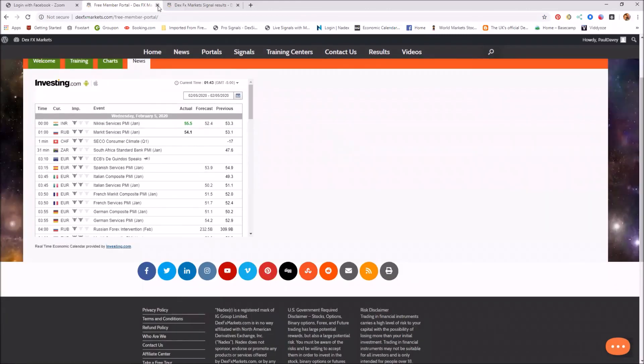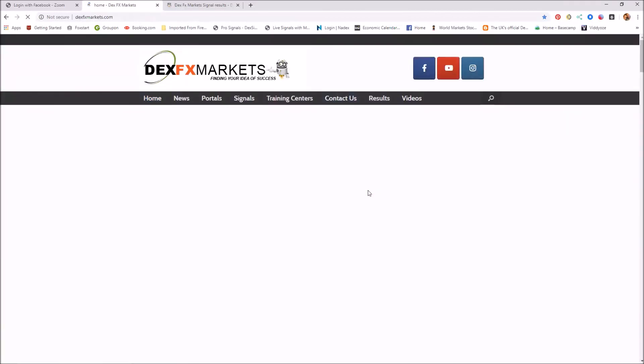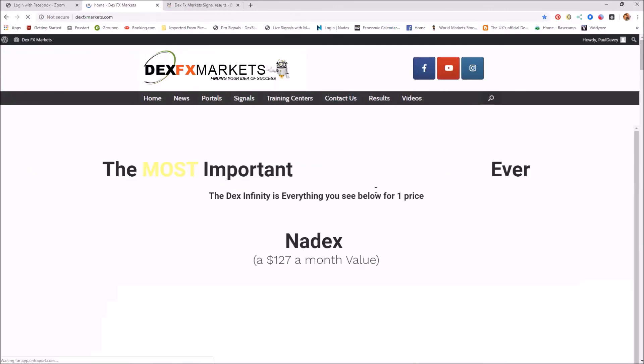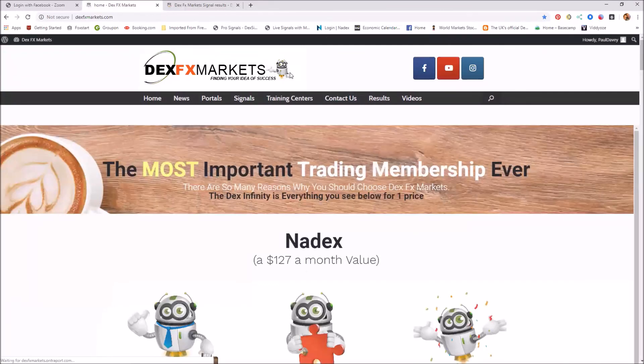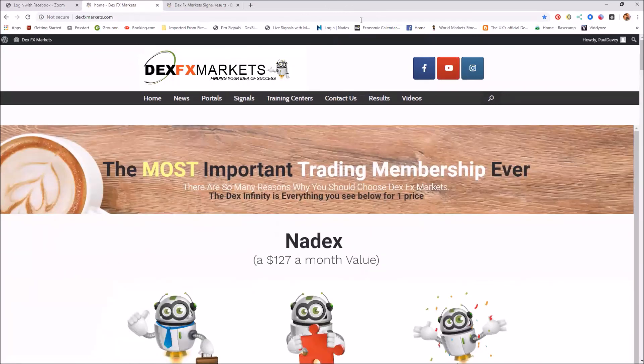So once again, thank you very much for being here at DexFX Markets.com, and we hope to see you on the inside and see you soon. Have a great Wednesday and speak to you all again tomorrow. Bye now.